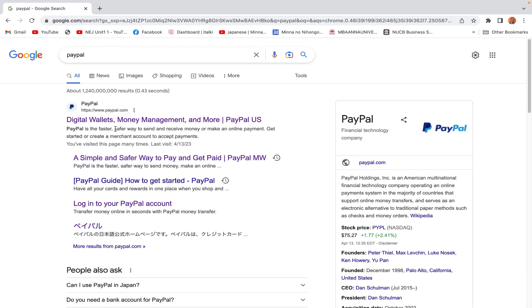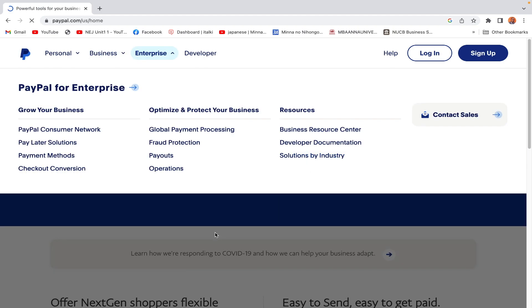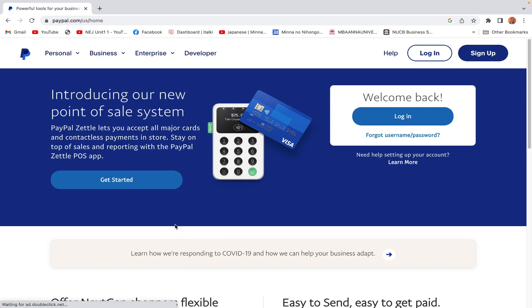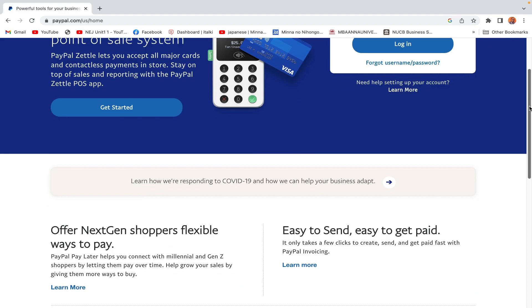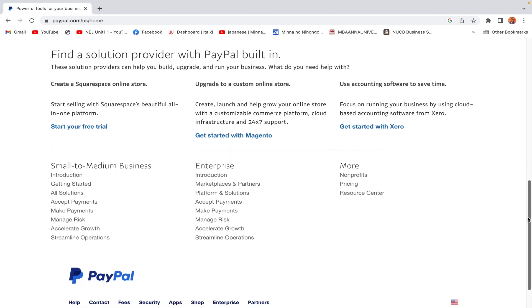We are now on the PayPal website. We click here. This is the homepage for PayPal. We have a lot of information here.